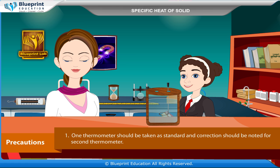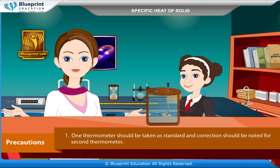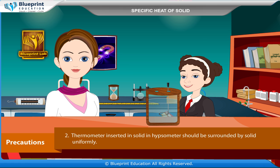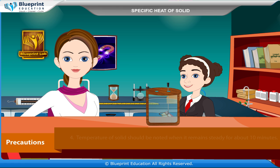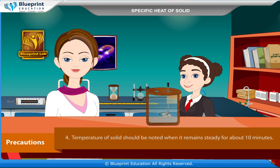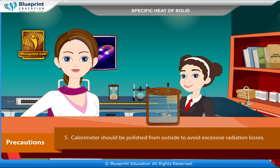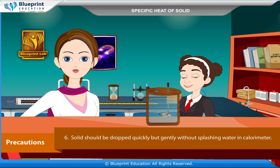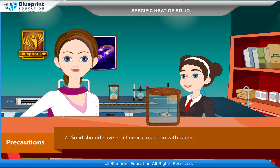Precautions: one thermometer should be taken as standard and correction noted for the second thermometer. The thermometer inserted in the solid and hypsometer should be surrounded by solid uniformly. Sufficient water should be taken in the hypsometer. Temperature of solid should be noted when it remains steady for about 10 minutes. The calorimeter should be polished from outside to avoid excessive radiation losses. Solids should be dropped quickly but gently without splashing water in the calorimeter. Solids should have no chemical reaction with water.